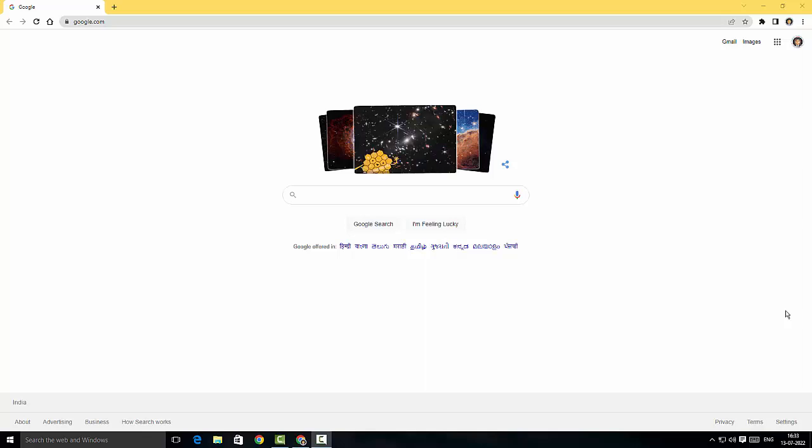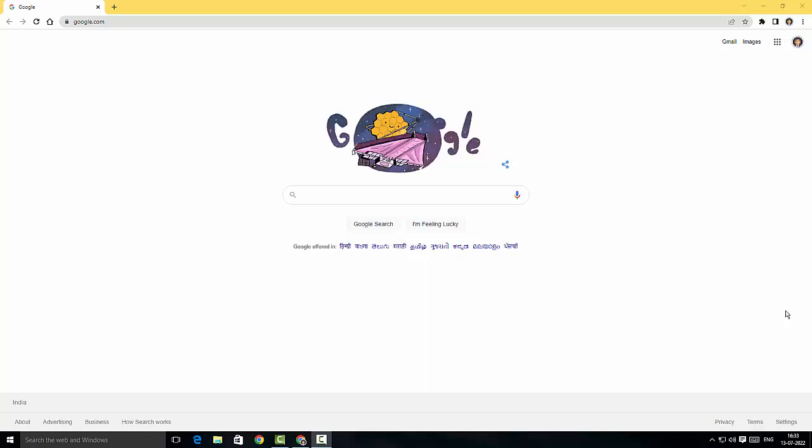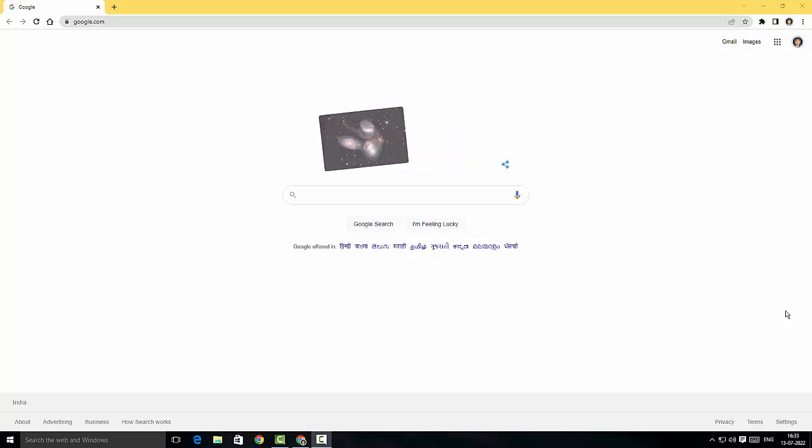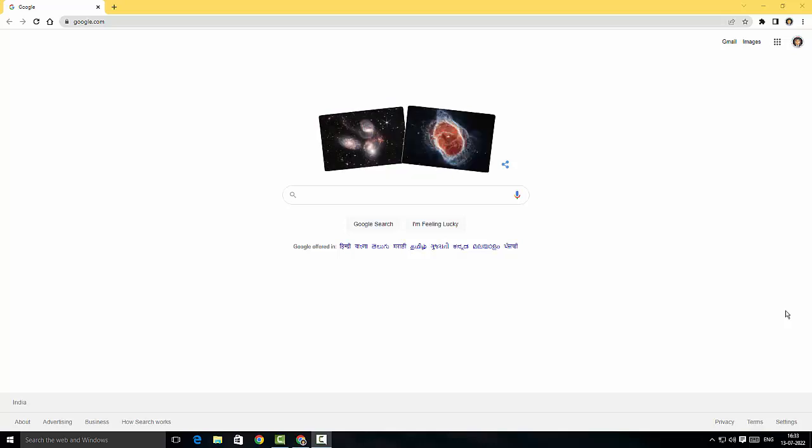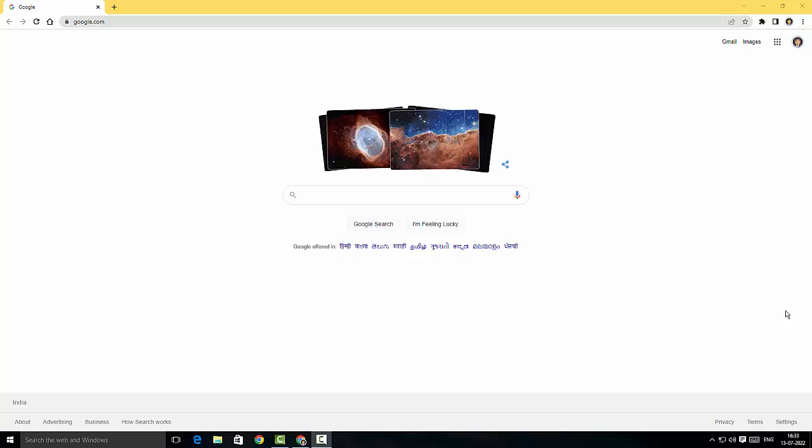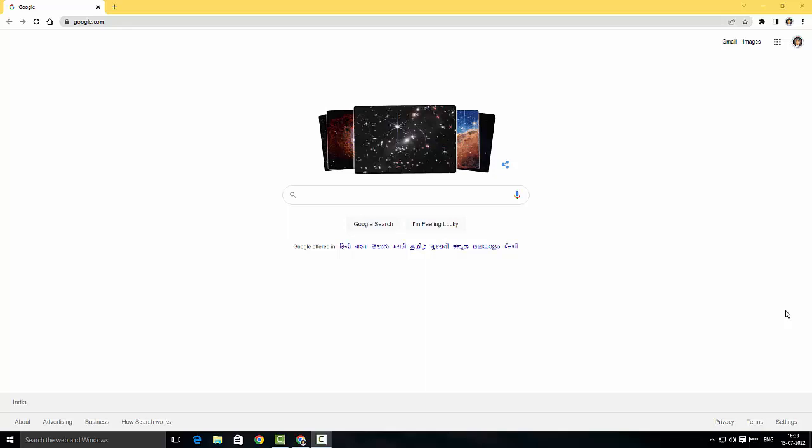Hey guys welcome back, this is your boy Emanuel and welcome back to yet another video from me. Today we're gonna look at a different screen recorder called HitPaw Screen Recorder, so without any further ado let's get started.